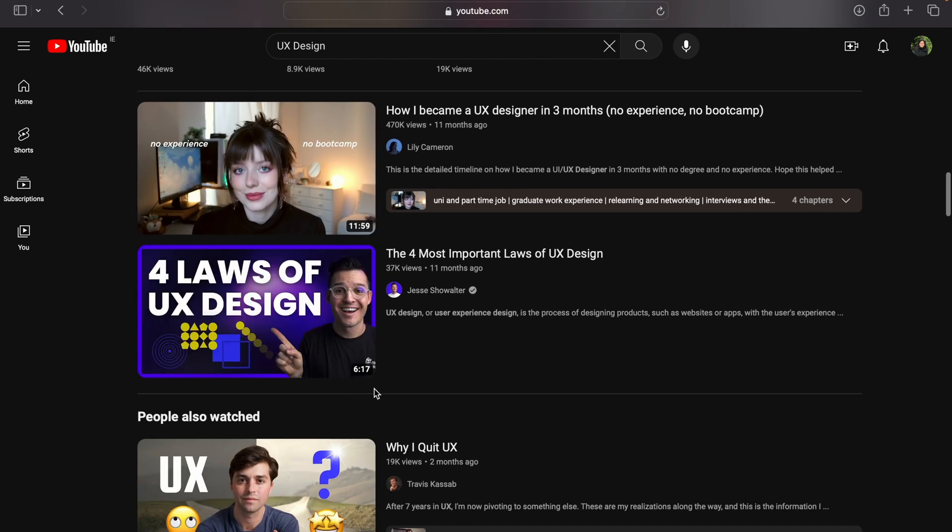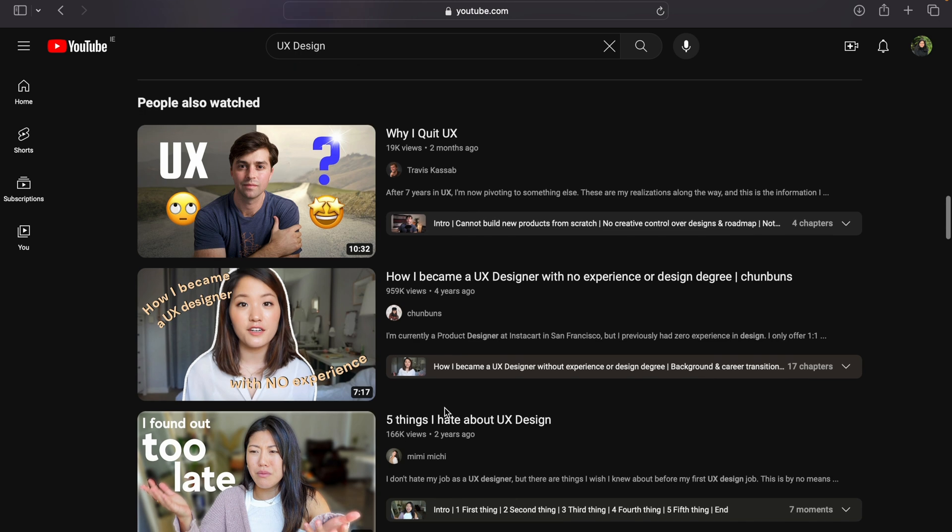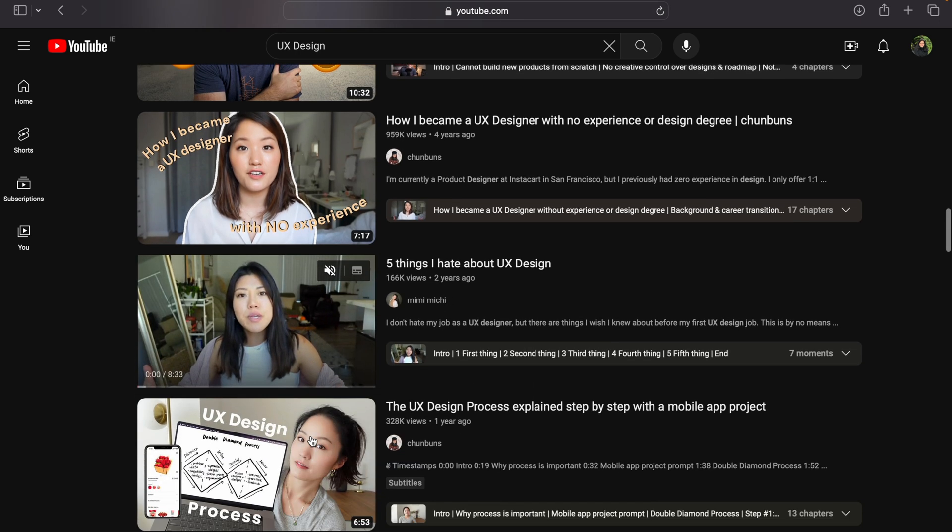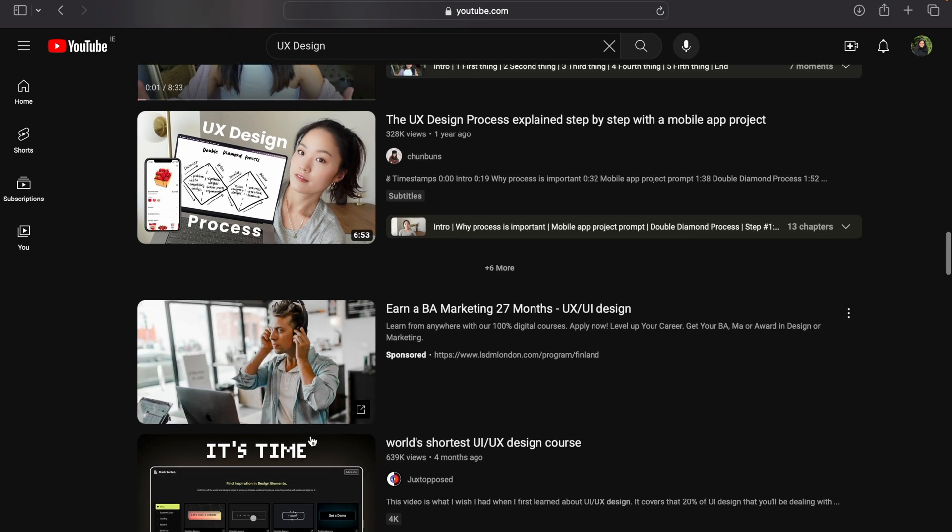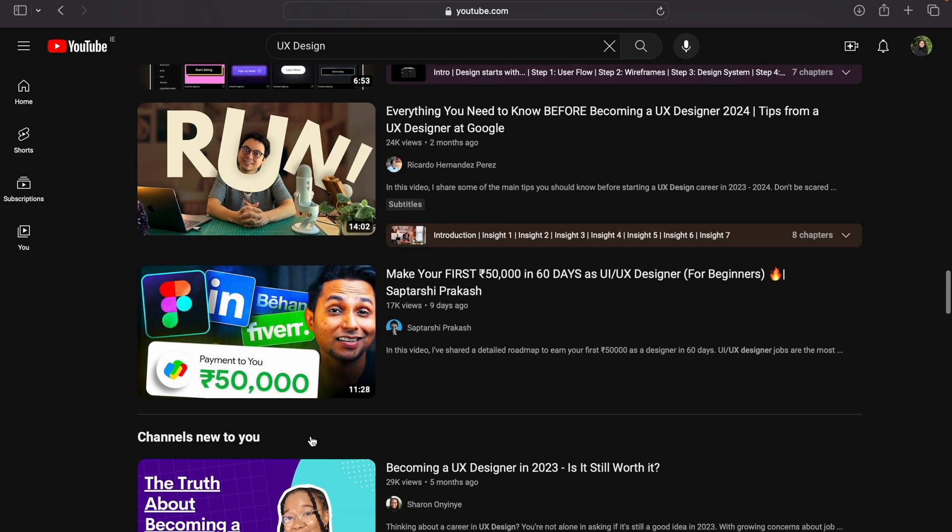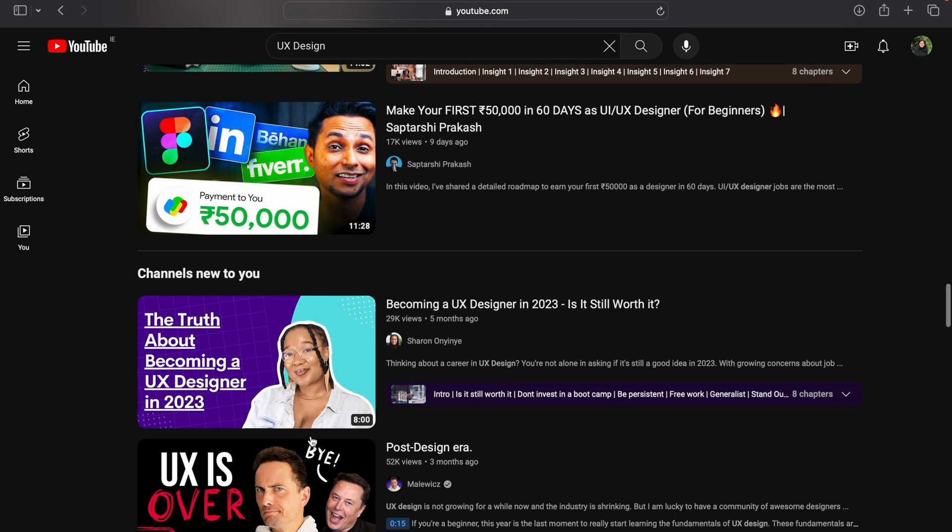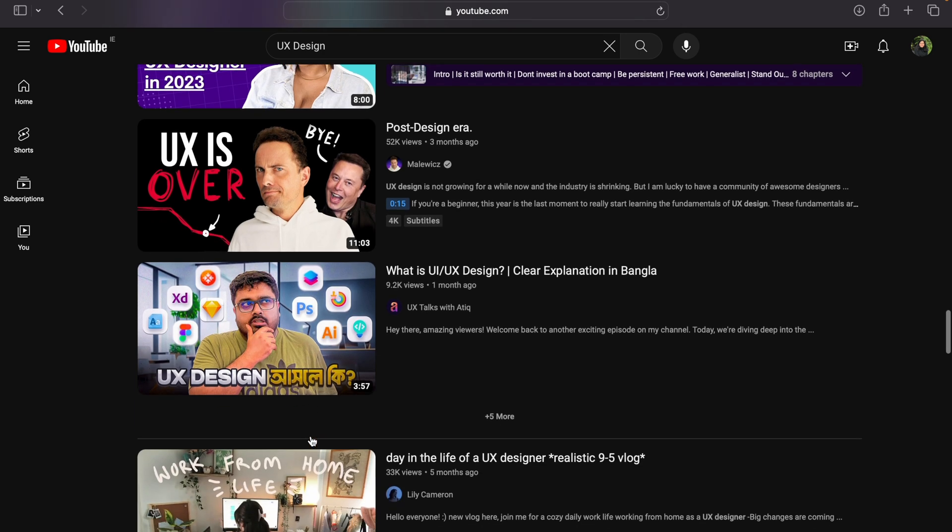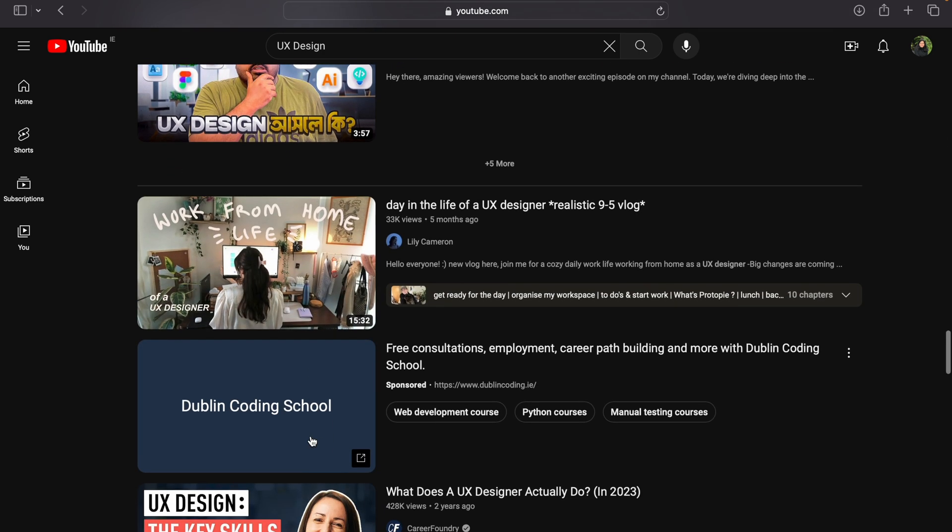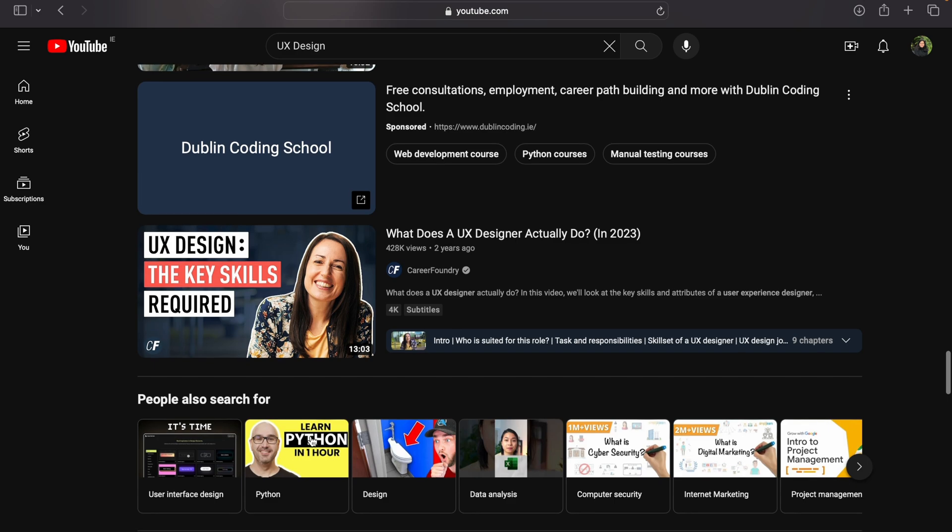When I started out, I also did the same. I just went there and wrote UX design because in the beginning I was so confused about what is product design, what is UI design, what is UX design, and how all these things are different. Also, if you like one creator, you can go into their channel and watch all the previous videos related to UX design. This is how you can learn UX design from YouTube.